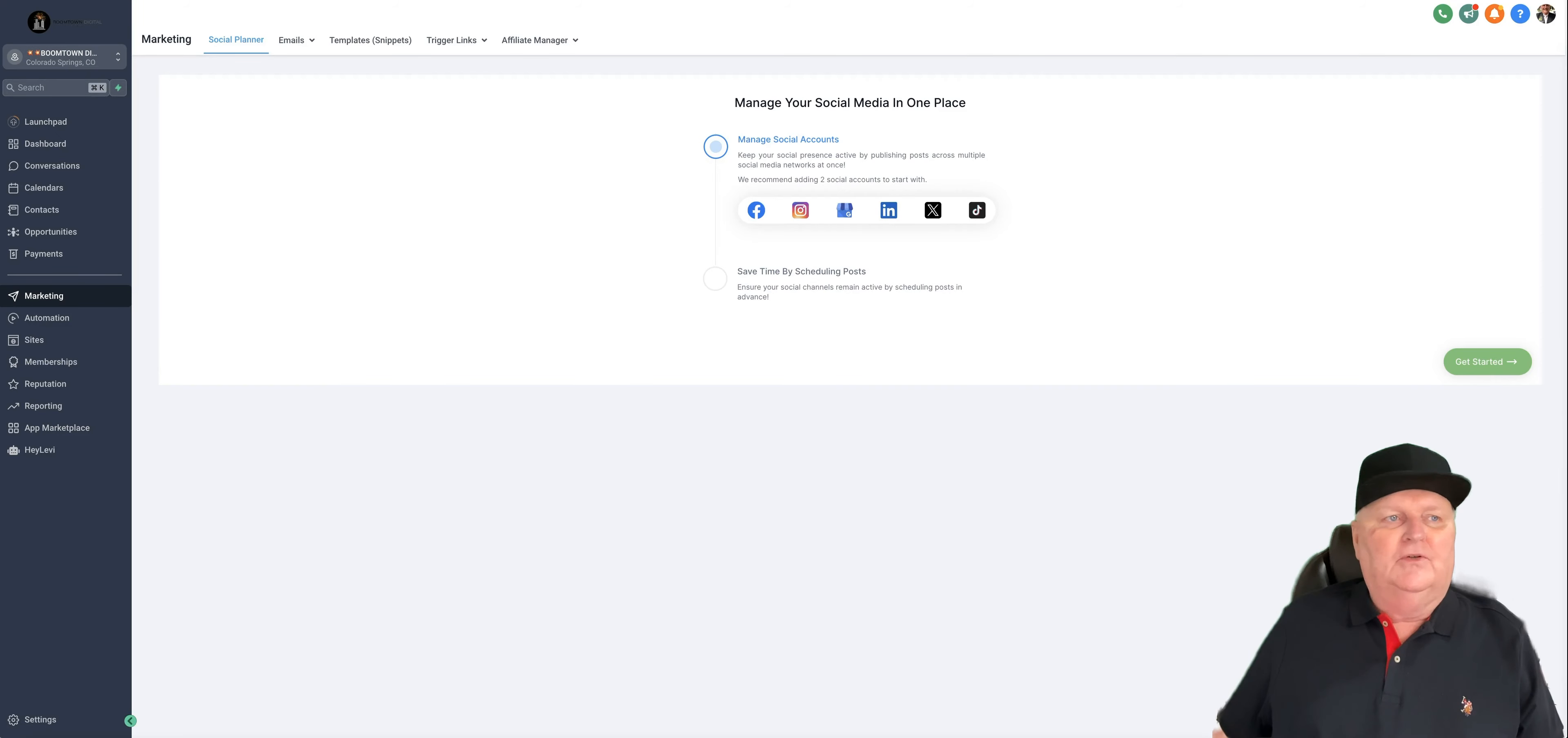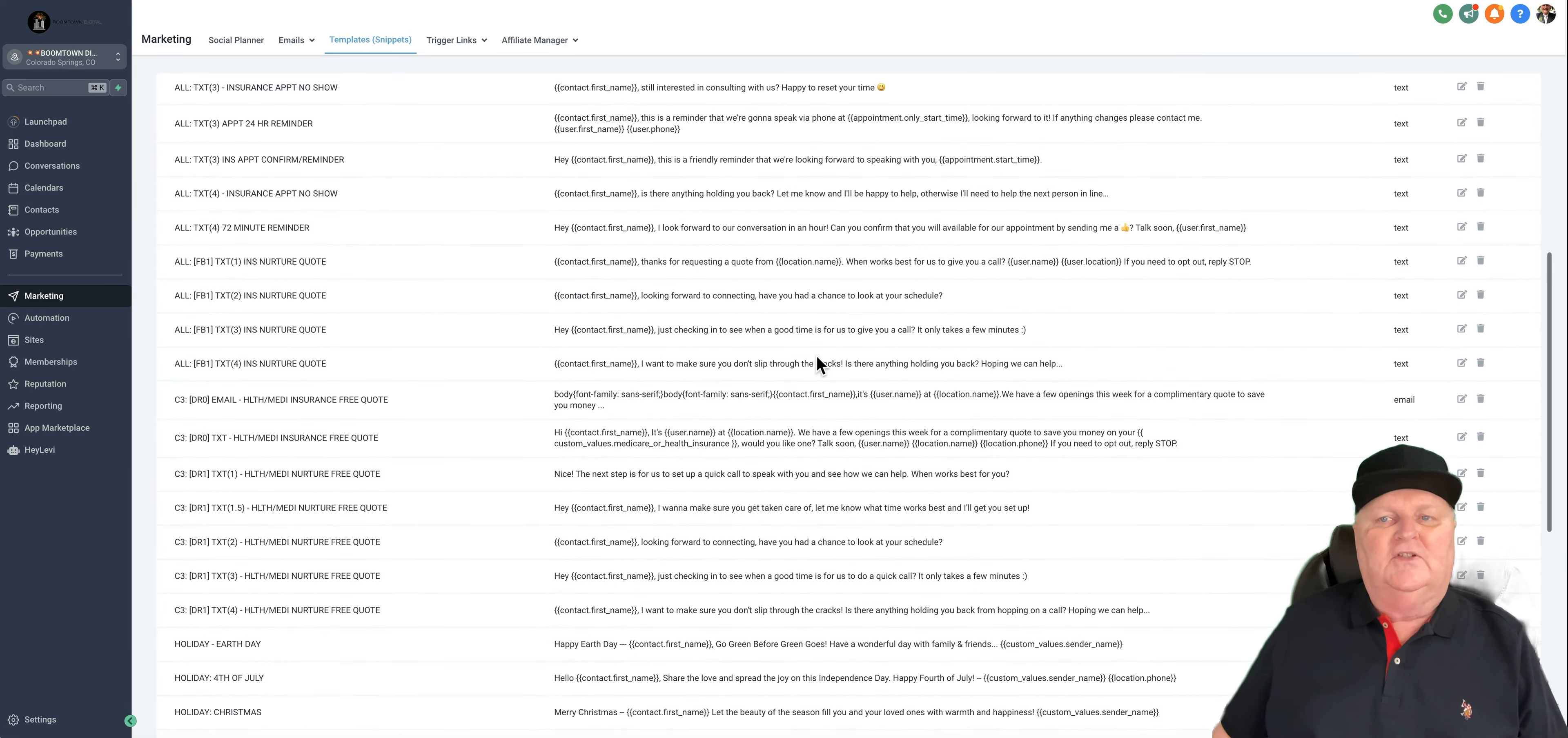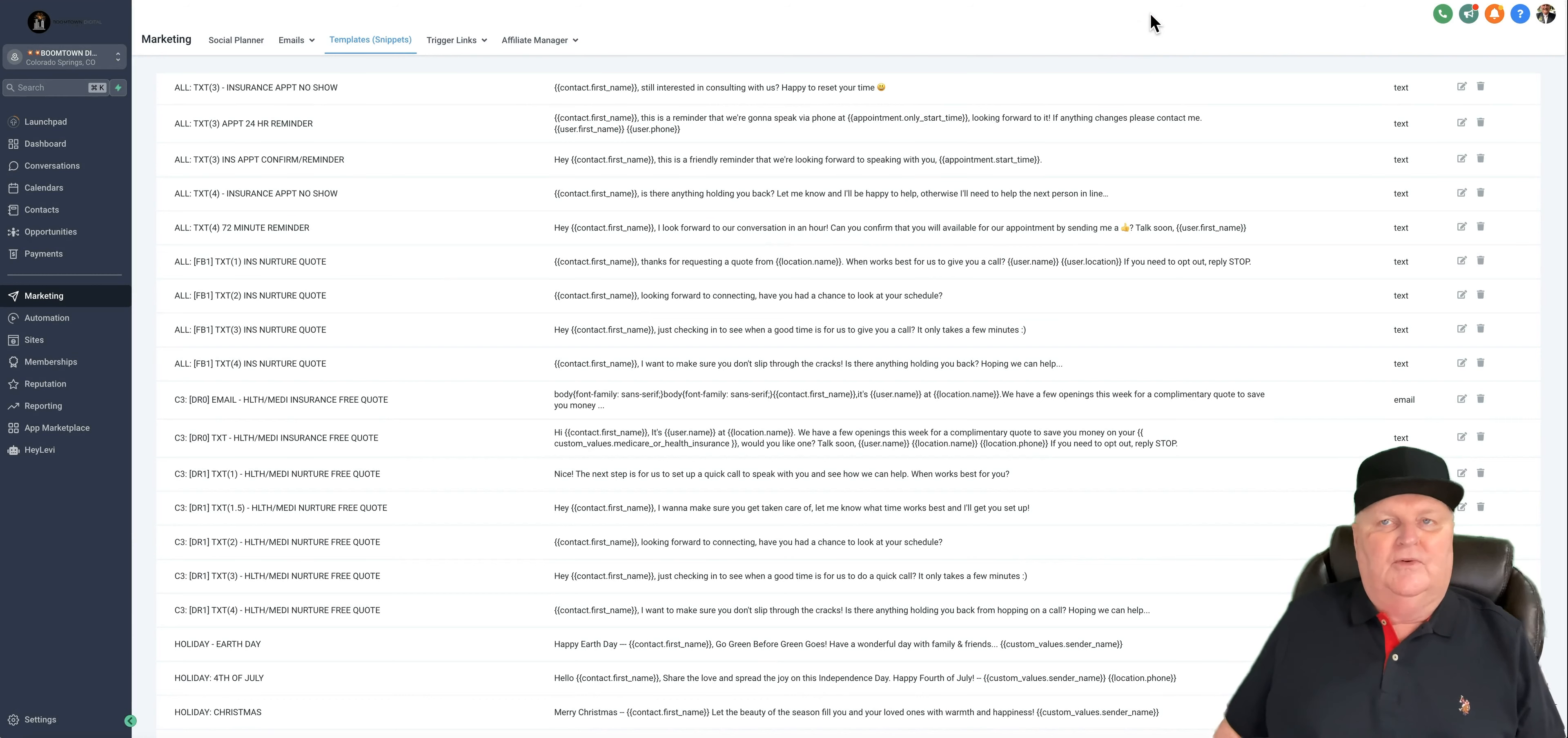So the next thing we go to, these messages. You'll see there's a total of 43 in here. Now, these messages are all embedded in the workflows. So you don't change the message in the workflow. They're already in there. These are all in there. So let's say, for instance, that in text number four, 72 minute reminder about an appointment. This is a little over an hour before your appointment with them. This message would go out. I look forward to our conversation in an hour. Can you confirm that you'll be available for our appointment by sending me a thumbs up? If that message doesn't resonate with you, you can change it very easily, save it, and it automatically updates the workflow.